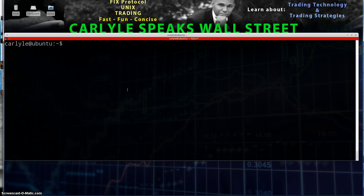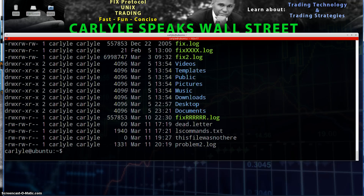Let's take a look at this directory that we're in — ls -ltr. So we're going to use problem2.log for this particular situation here. Actually, we'll use fix.log.